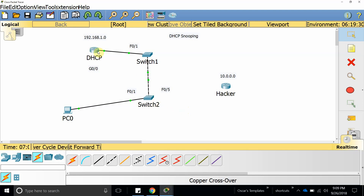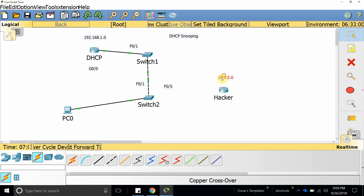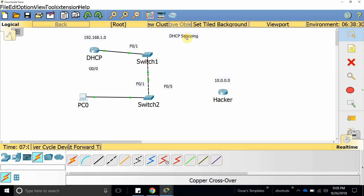If DHCP communication is coming on an interface — for example, interface FastEthernet 0/1 — we have to make that port a trusted port. That port is going to be the only one where DHCP communication is allowed. This way we can prevent a hacker from connecting their DHCP device or server to our network. DHCP snooping prevents a man-in-the-middle attack, which is what we are going to simulate.